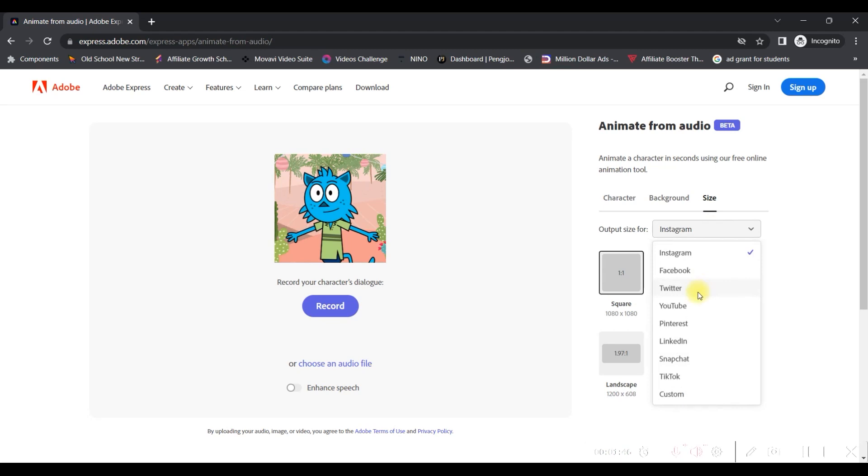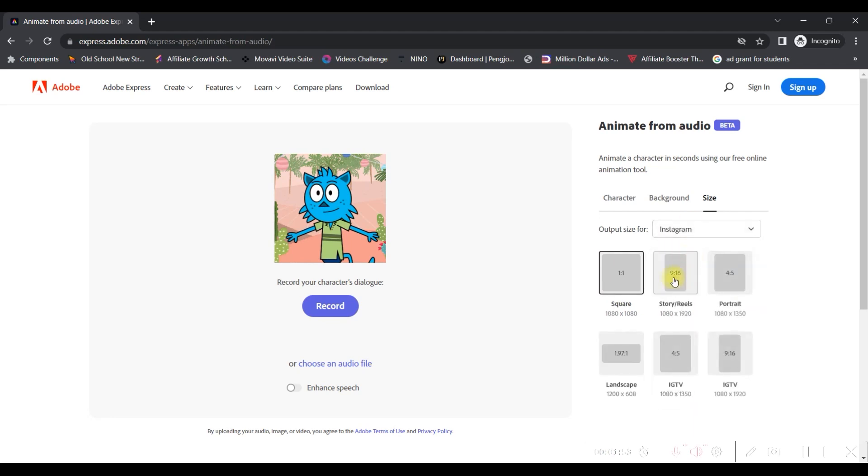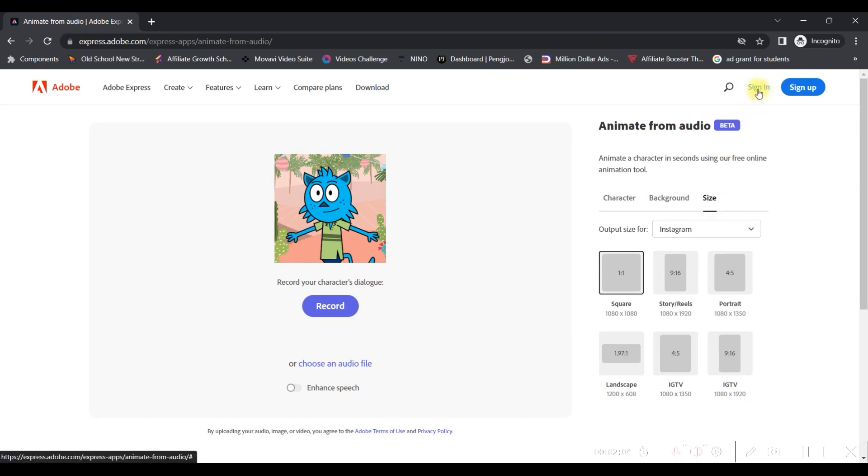And the third would be size. In size, you will get different platforms here. If you choose YouTube, you will get 16 is to 9. If you choose Instagram, you get 9 is to 16, 1 is to 1, 4 is to 5. All these aspect ratios as per Instagram aspect ratios, right? And on top, you can see the sign-in and sign-up option.